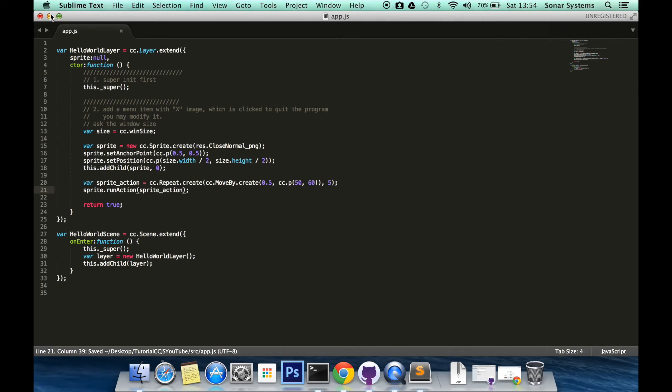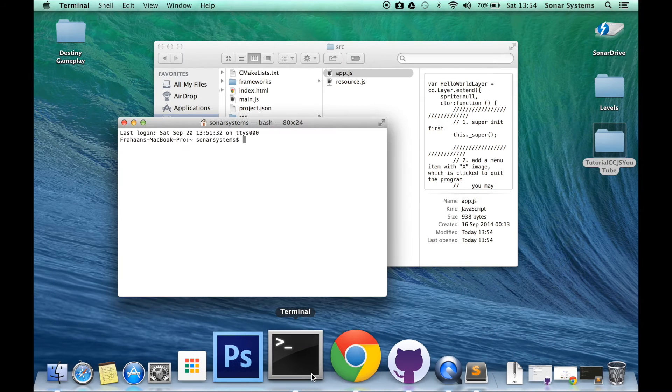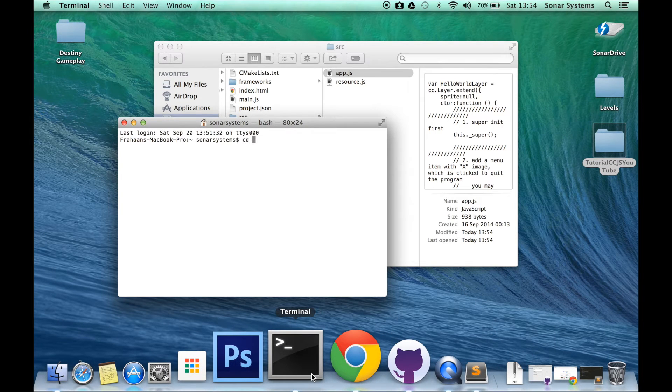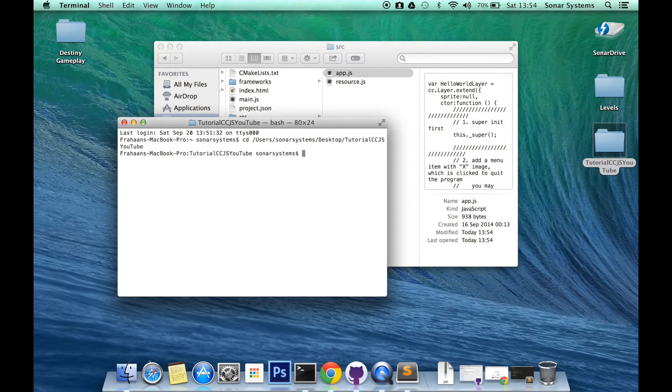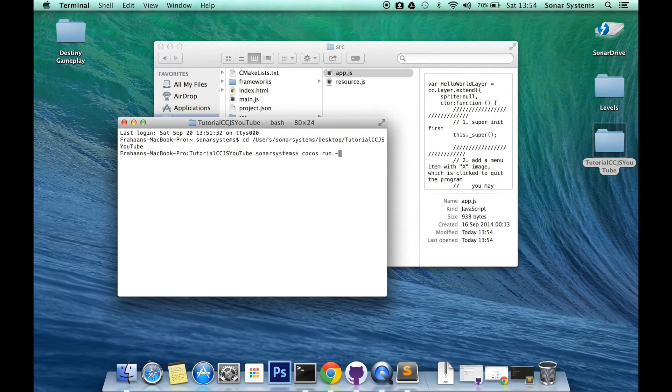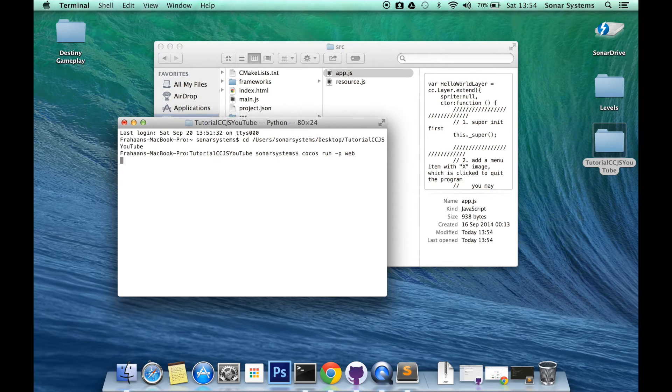Minimize this. Open up the terminal. cd, change it to our project. Cocos run dash p web. Not web, web.